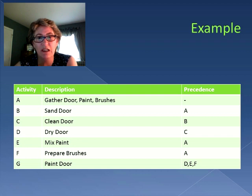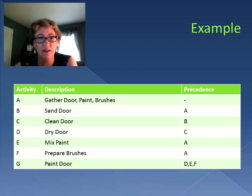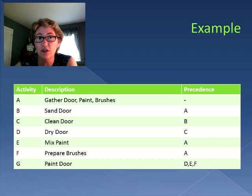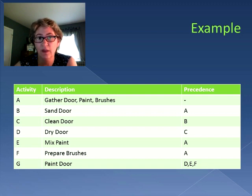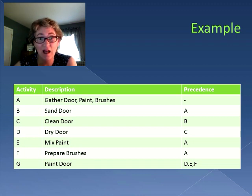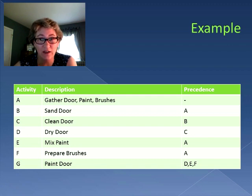To clean the door you need to sand it first, so activity C (clean door) requires activity B. Once it's cleaned you have to dry it, so activity D (dry door) follows clean door — the item that precedes dry door is clean door. And when we go to paint the door we need a dry door (activity D), mixed paint (activity E), and prepared brushes (activity F). So you can see the precedence all lined up there.